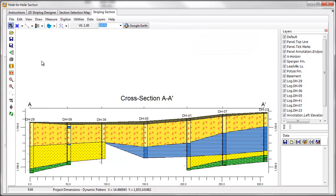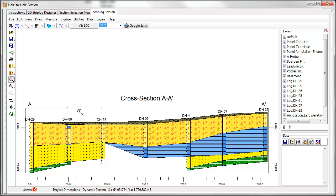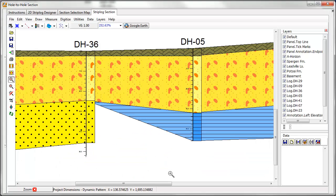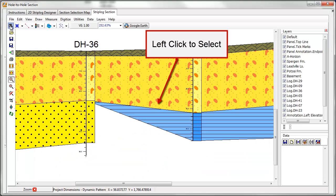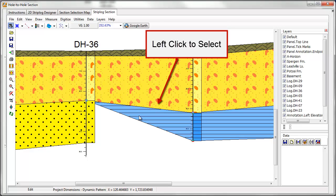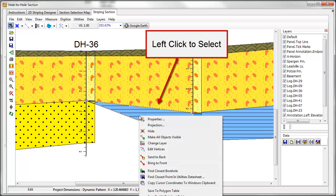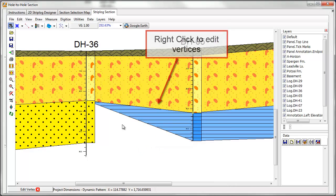We'll use these tools to fill in some of the gaps in this drawing. First, I'd like to adjust the location of this pinch-out. To do this, I'll select the polygon with a left click and then right click to edit the vertices.